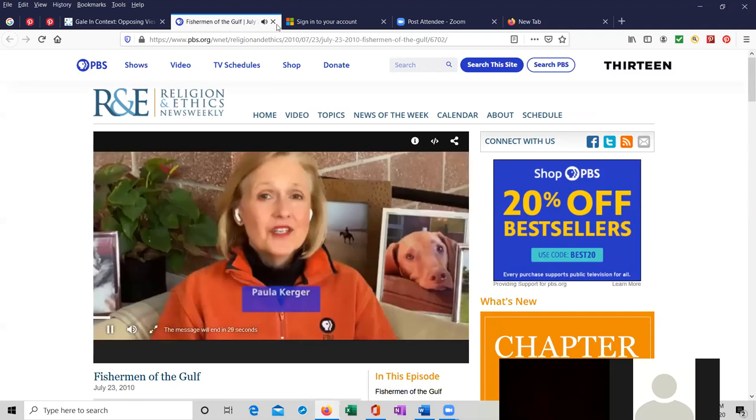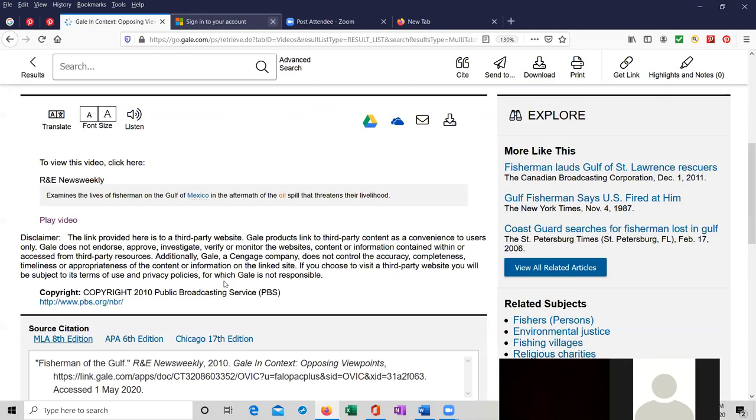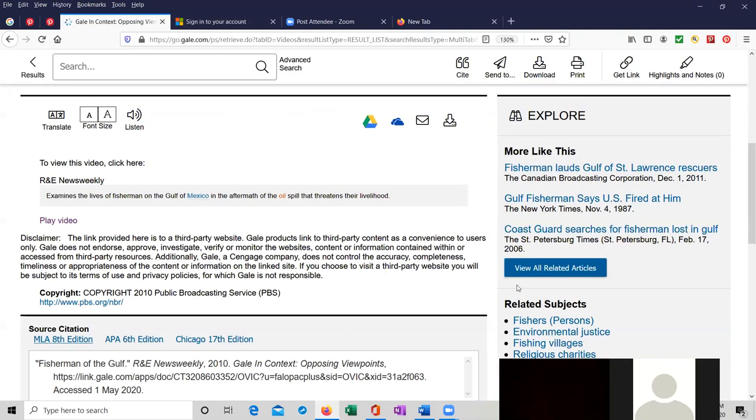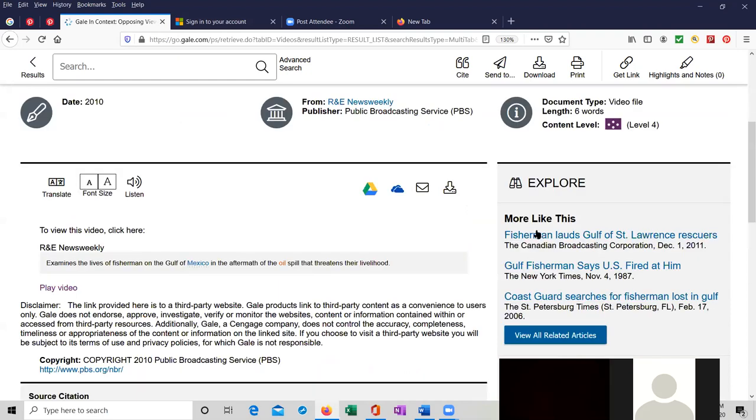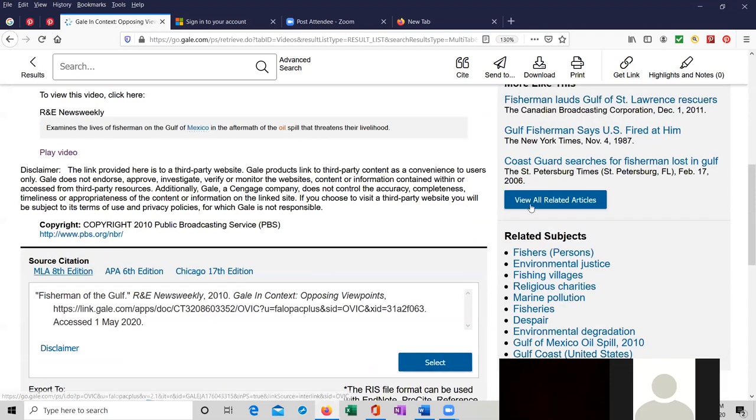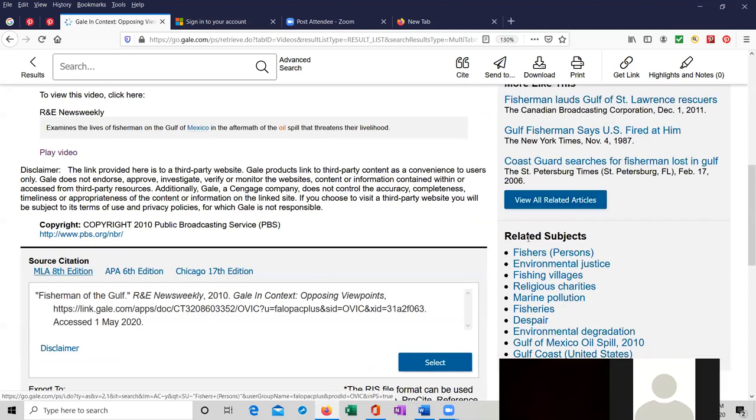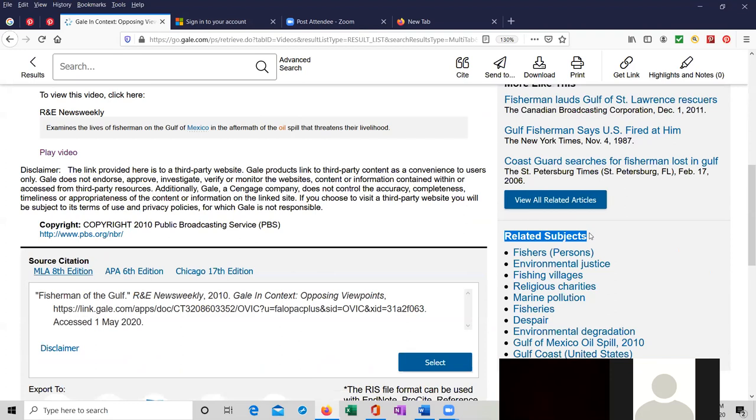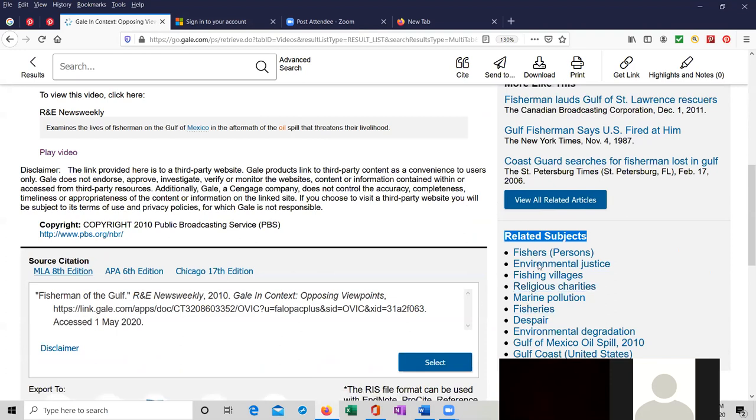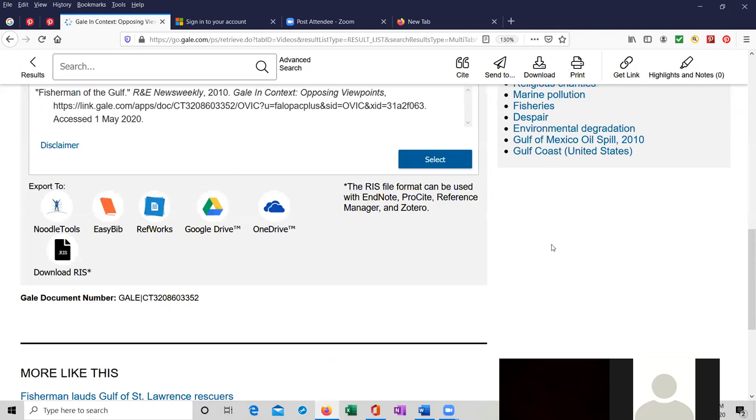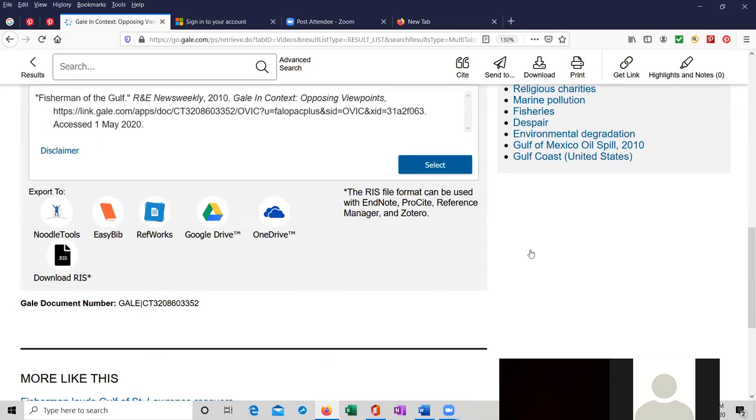So I'm going to close this because I want to go back. Note on the right side, we can explore more articles like this. Fisherman, Lodge, Gulf of St. Lawrence, rescuers. We can view all the related articles. But then there are related subjects right over here on the right. Fishers, environmental justice, fishing villages, religious charities, marine pollution, and so on. All of these are clickable and linkable. If you notice, the text color changes if you hover your mouse over the text.